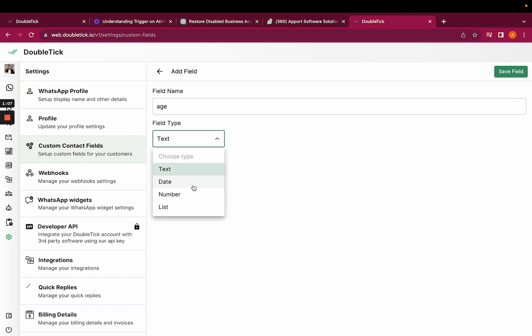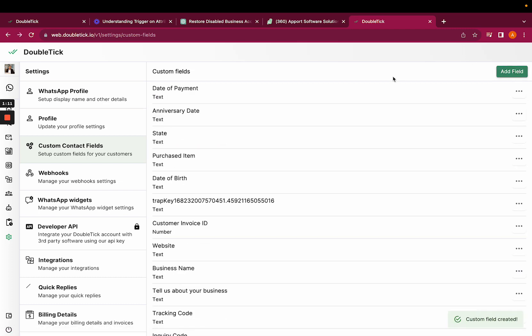Since the age would be in numbers, select the field type as numbers and save the field. Come back to DoubleTick bots.